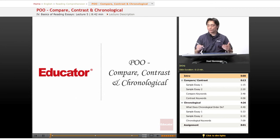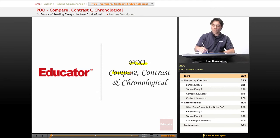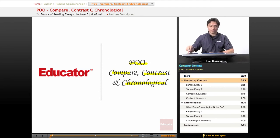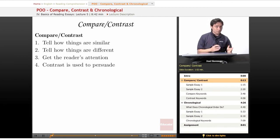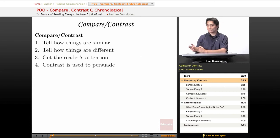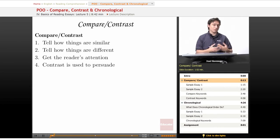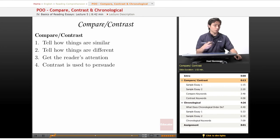Continuing on with our Patterns of Organizations, or POO, let's go over what are some compare, contrast, and chronological patterns of organization. This format is going to be just like the previous formats of the lesson, where I'm going to tell you what each pattern of organization does, and then I'll illustrate by actually showing you some sample essays, and then I'll give you keywords at the end.